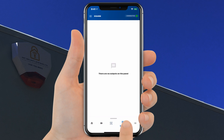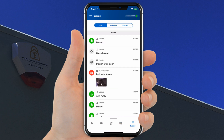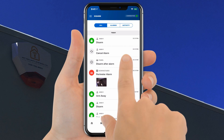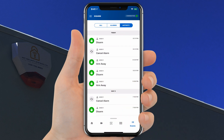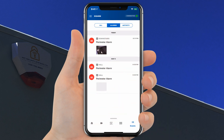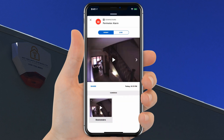Under Outputs you can view and activate all PGM outputs that were defined in the panel settings. Clicking Events will open up the system events log sorted by time and date. You can filter the list by clicking the Alarms and Activity tabs. From here you can also view and download images or footage from previous alarm activations.